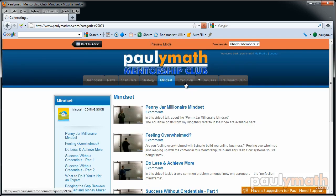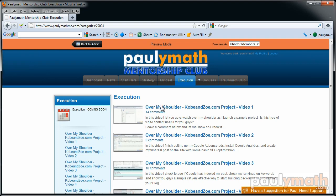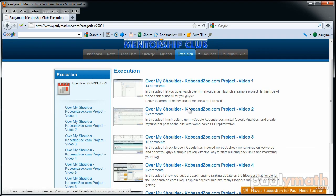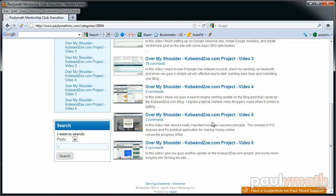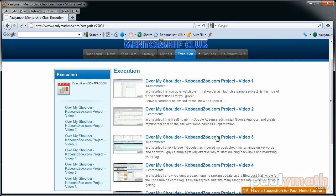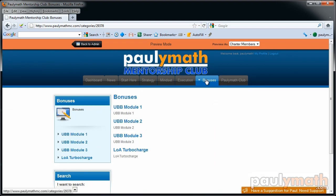Then we've got the Execution section, where I created videos where you watch over my shoulder — I do a screen capture and start building on a site, showing you step by step everything that I do. Then we've got the Bonus section.